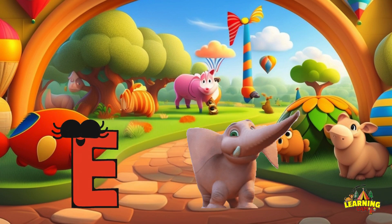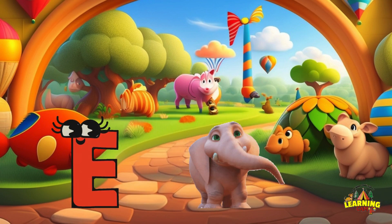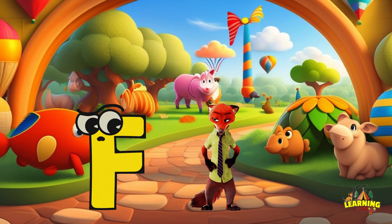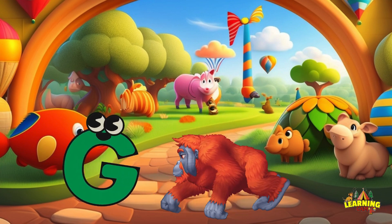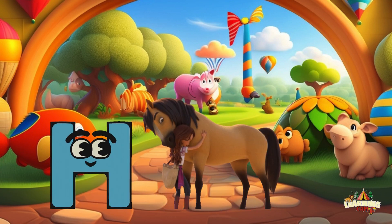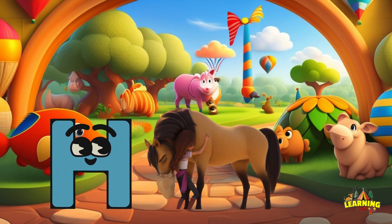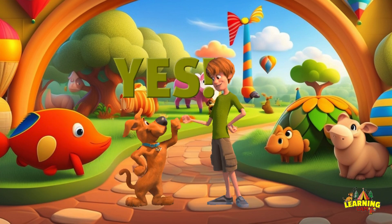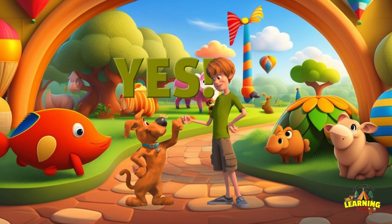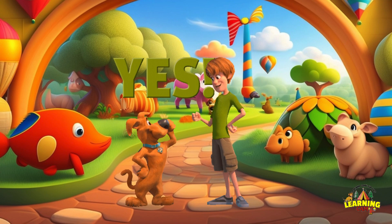E. E. Elephant. F. F. Frog. G. G. Gorilla. H. H. Let us learn the alphabets along with the animal names!